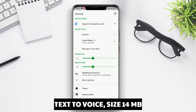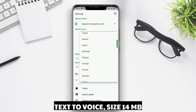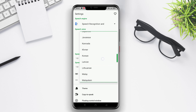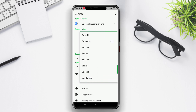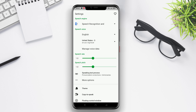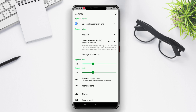Text-to-Voice is a reliable Android app for converting text to speech. This app is user-friendly and allows you to quickly convert a large amount of text into high-quality speech.